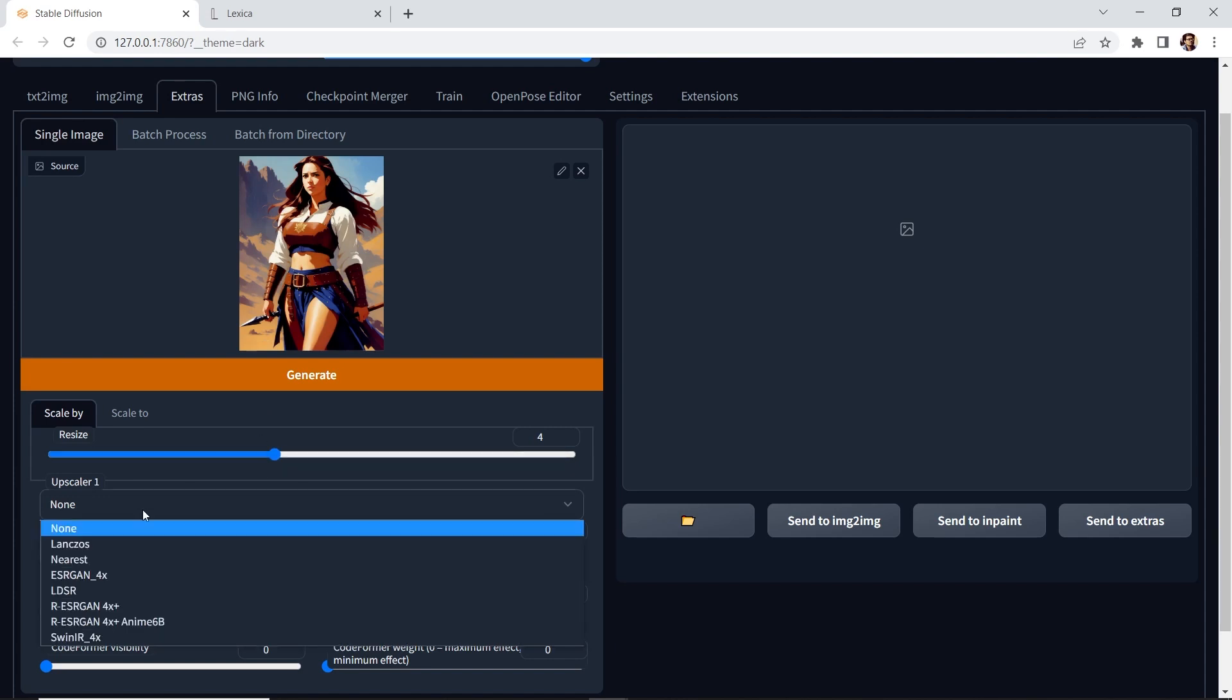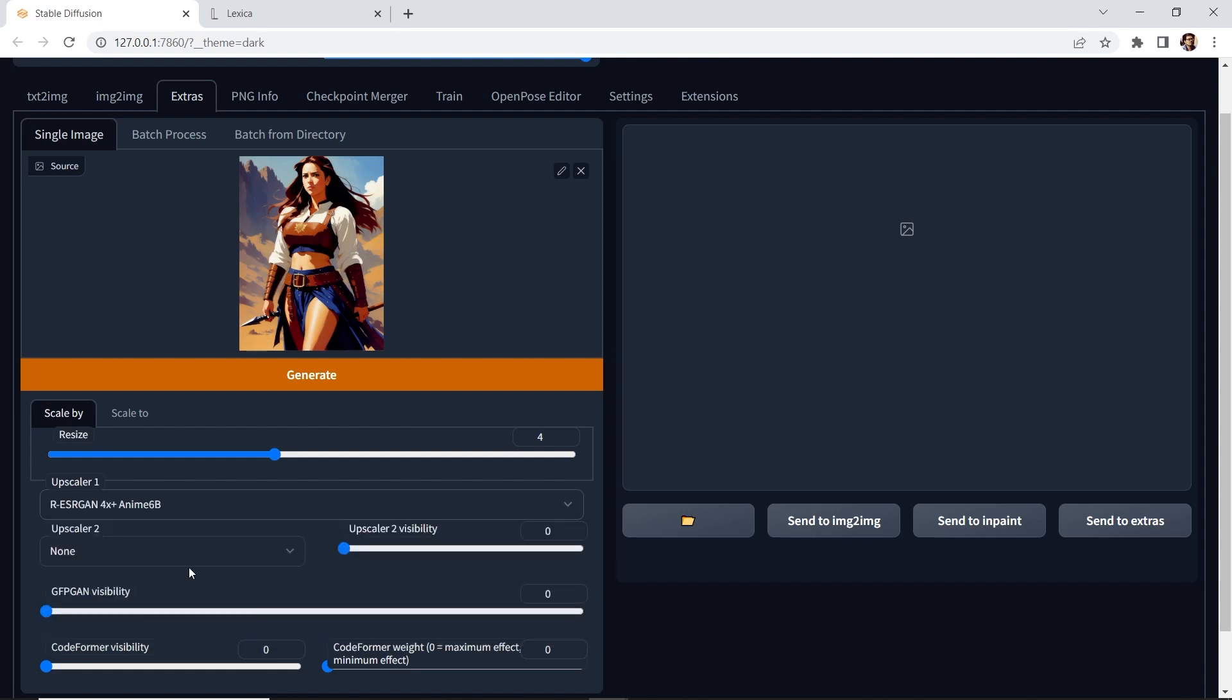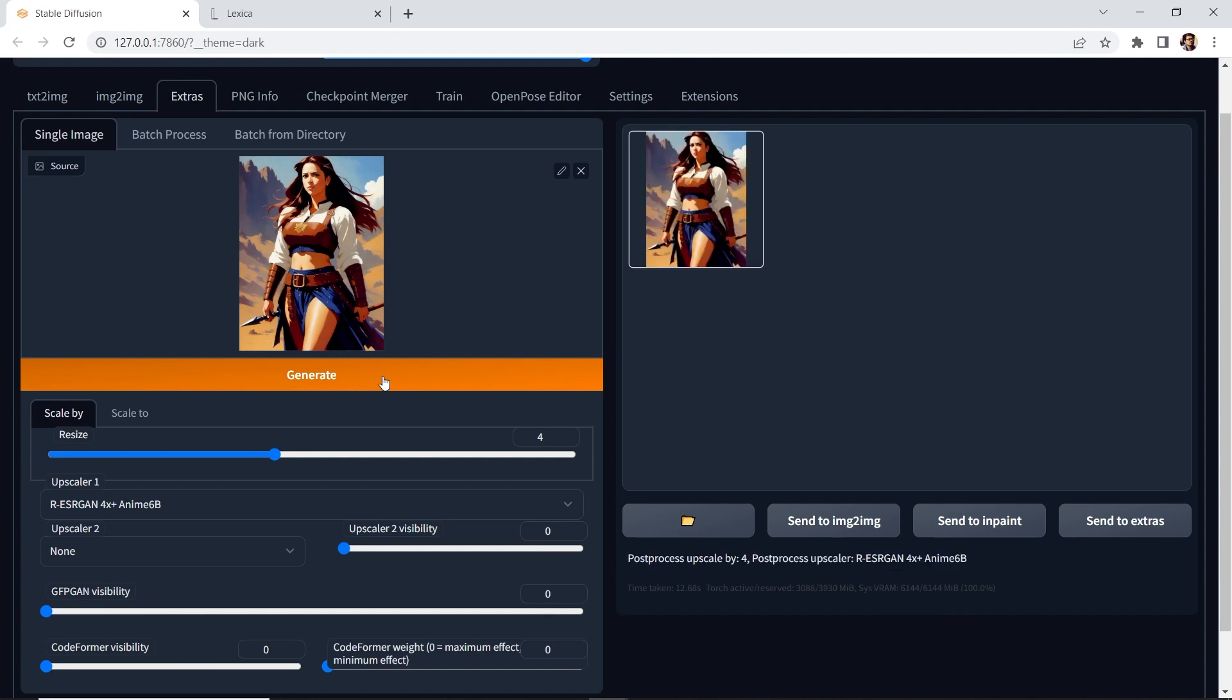And for the upscaler, ESRGAN 4X plus is good. But I'm going to use this one for anime. This one works really well. So let's generate it.